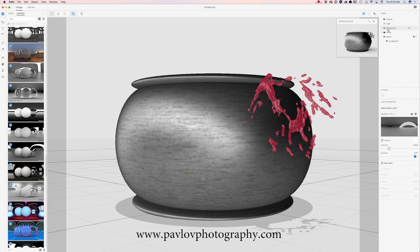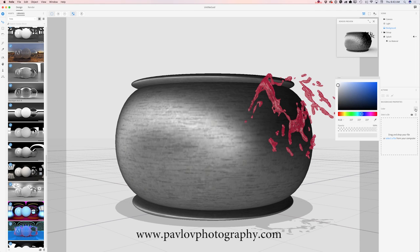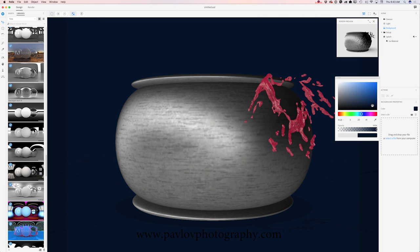Now I will click on background, where I can download a background or apply a color. I would like to apply a color — something in dark blue.